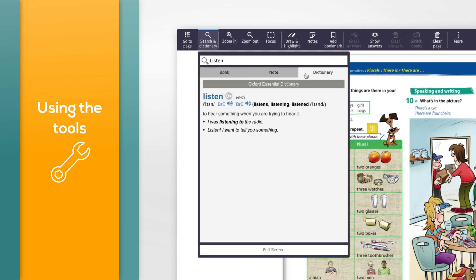For dictionary search, the search will look in the Oxford Essential Dictionary, Oxford Word Power Dictionary, or Oxford Advanced Learner's Dictionary for you. You'll need to be connected to the internet to search the dictionary. Click anywhere on the page to close the search.